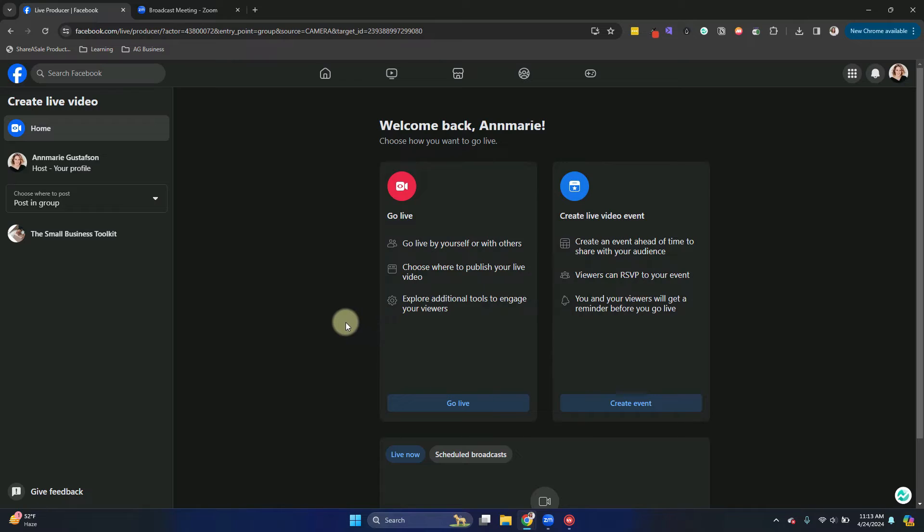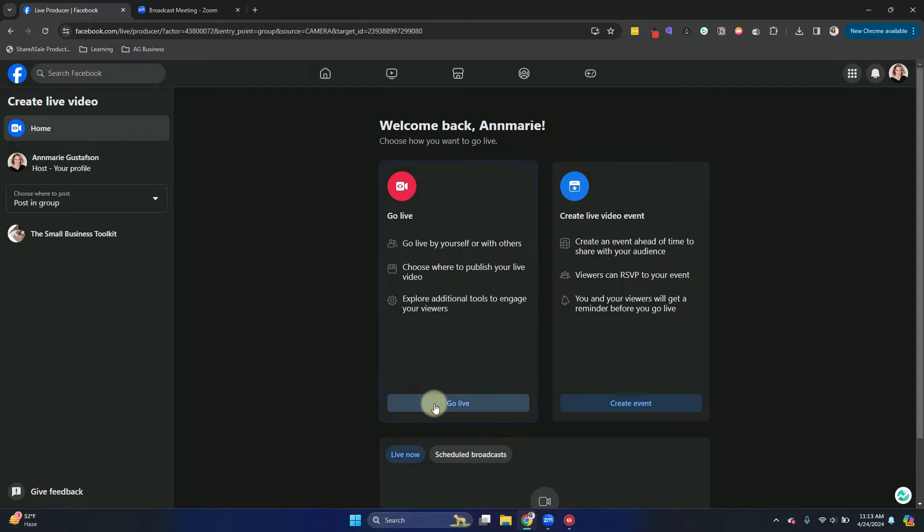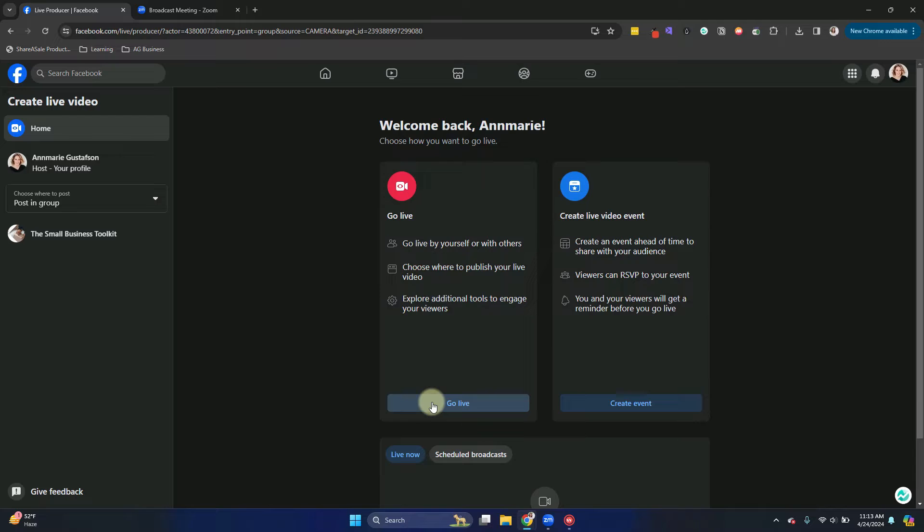Choose Live Video. And now it's going to give you two options. You could do this by clicking on the Go Live, or you can create an event. The fastest way is to go live. So that's what I'm going to show you now. I will show you how to create an event in another video.